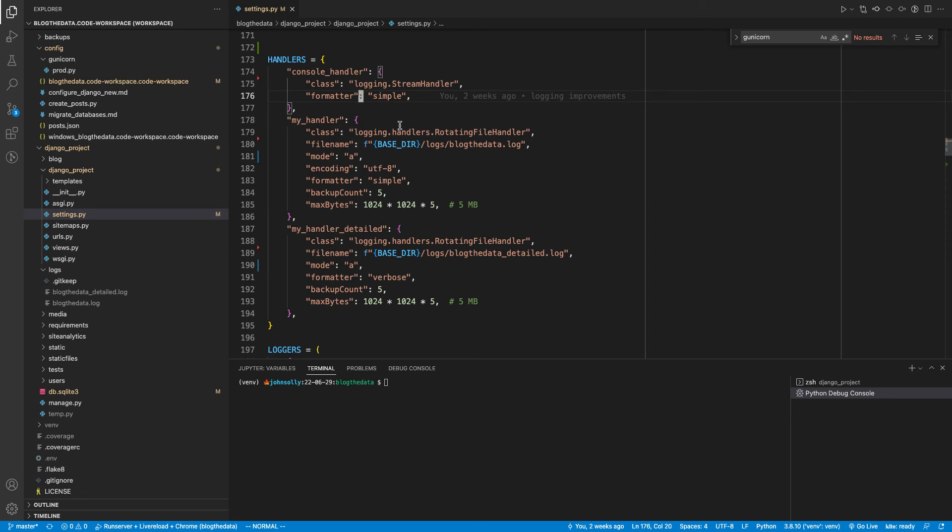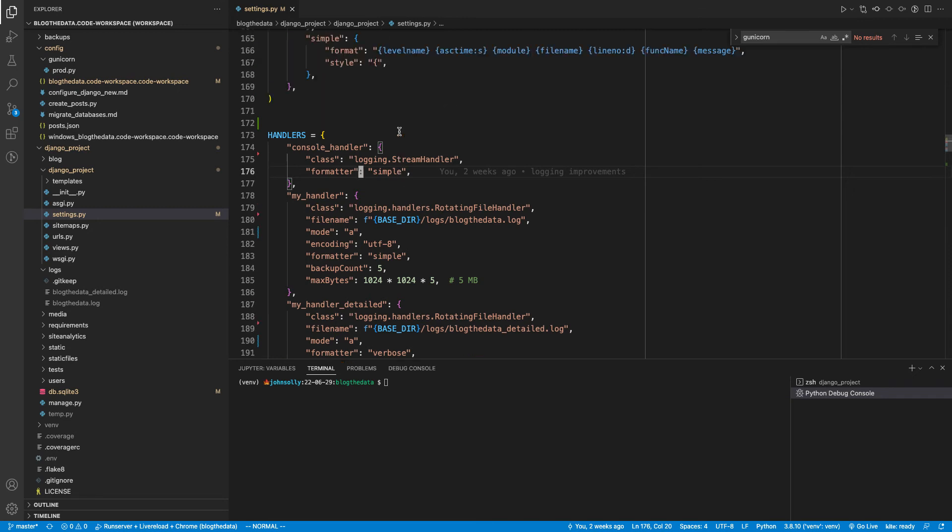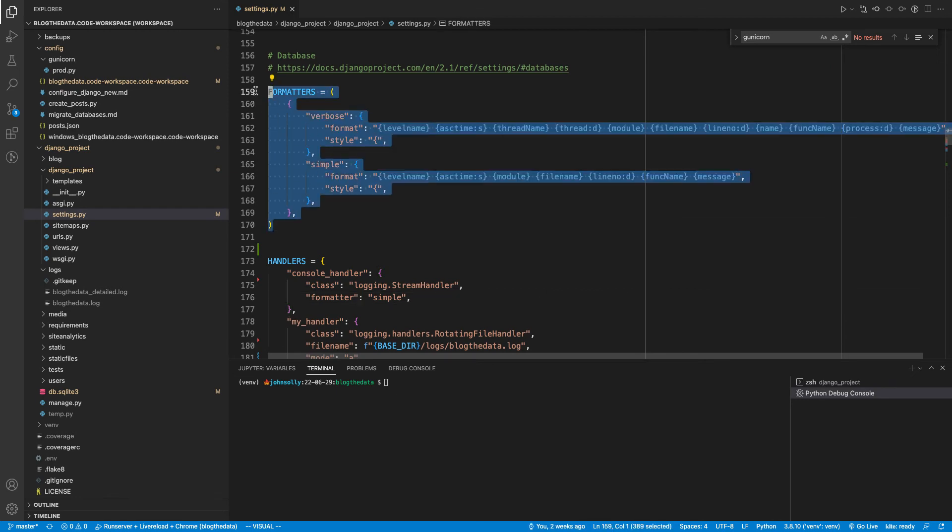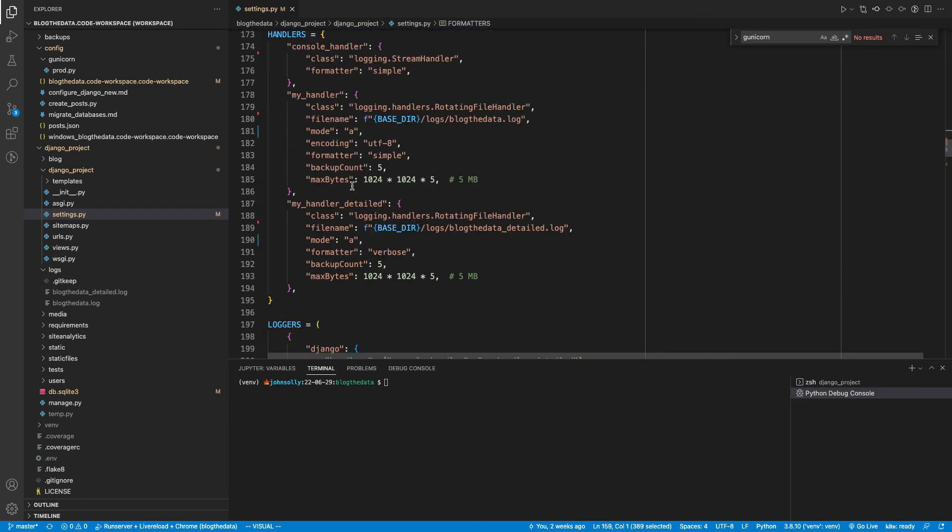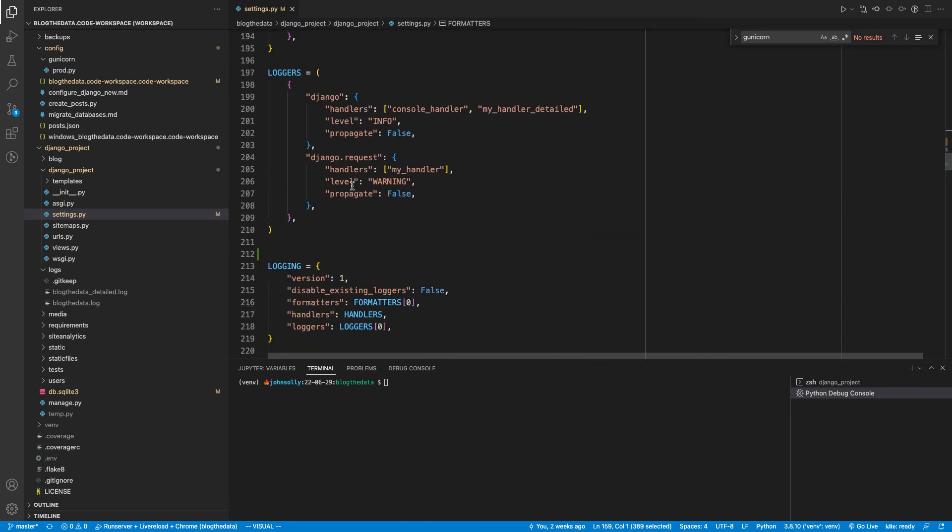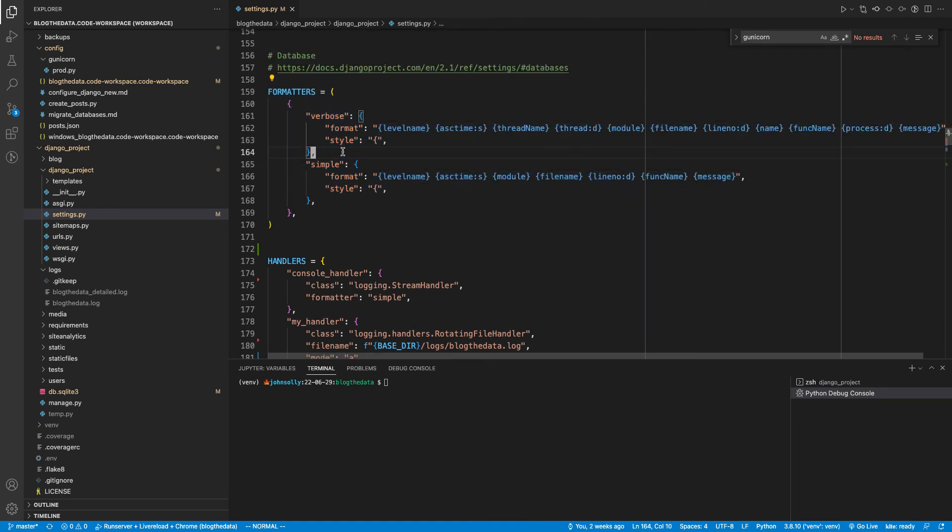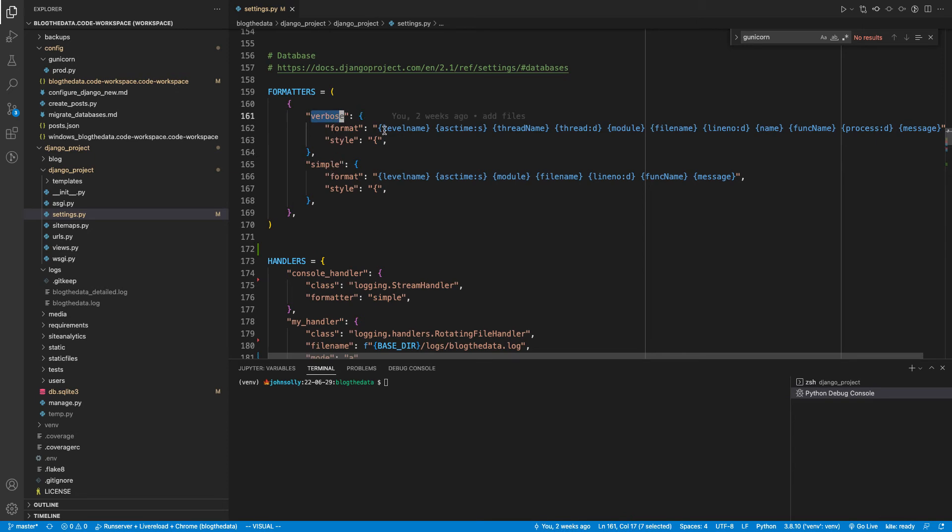And I've set those formatters in another variable called formatters that I'm referencing inside this main logging variable. And I have two formatters. There is a verbose formatter format and a simple format. I'm using the verbose format as one that's being written to the detailed log.